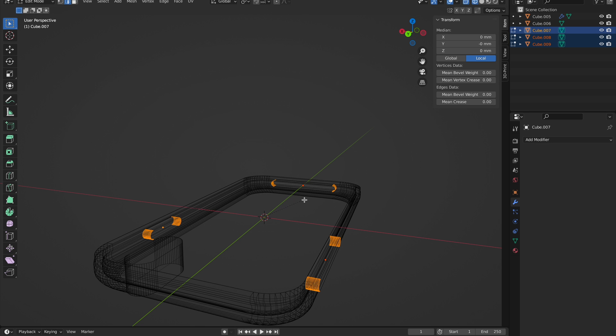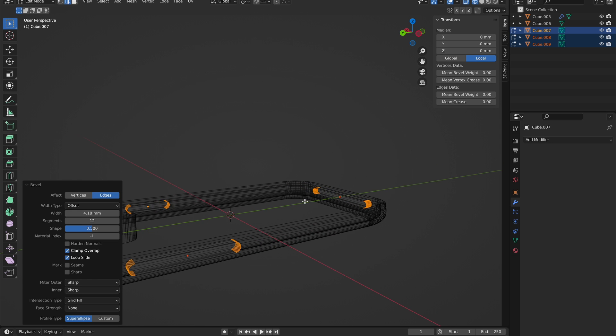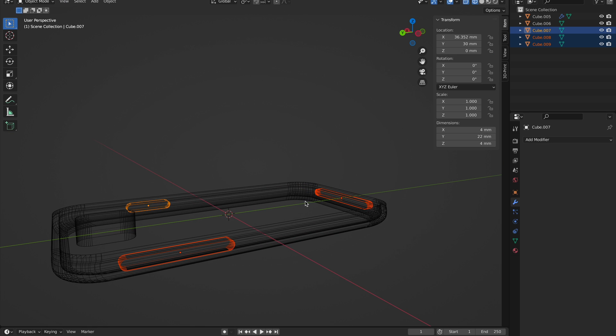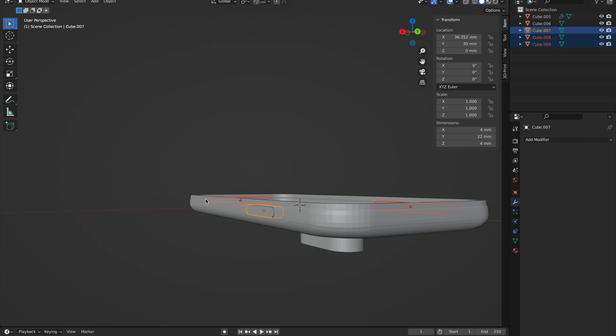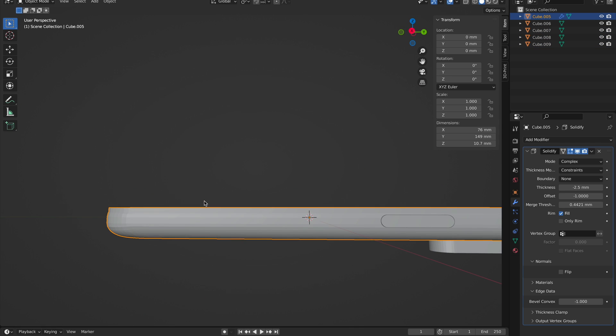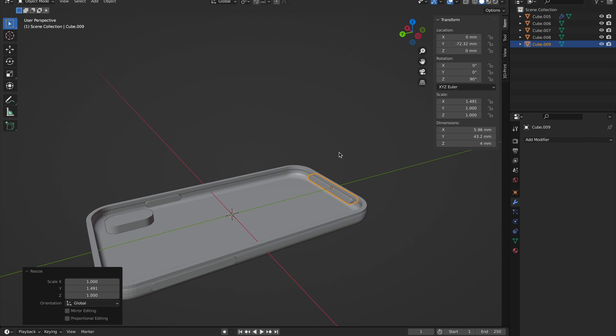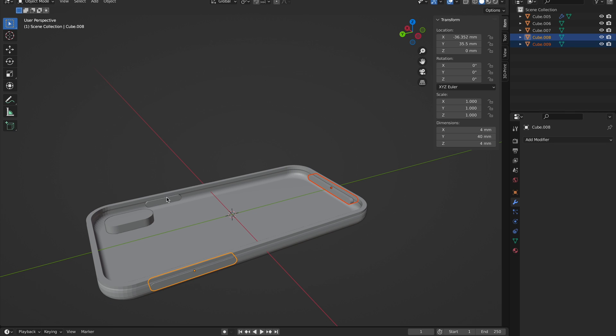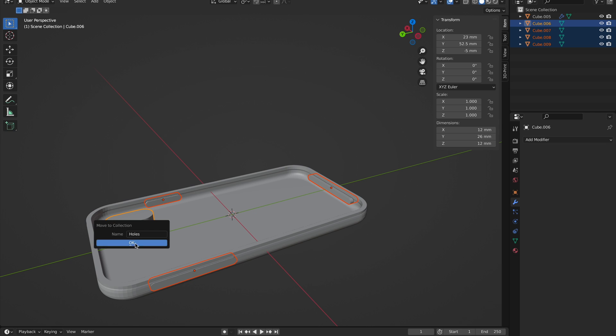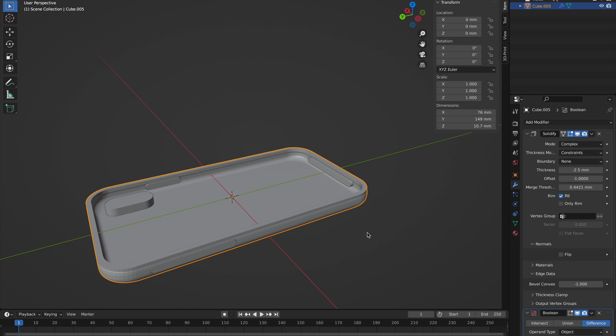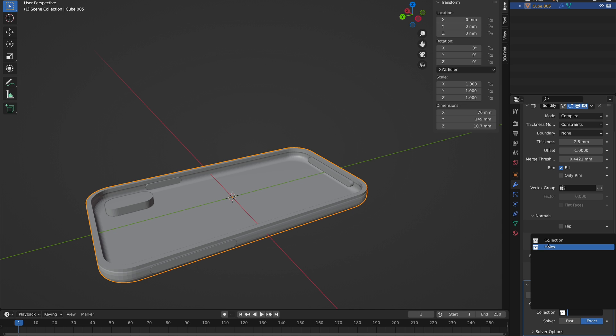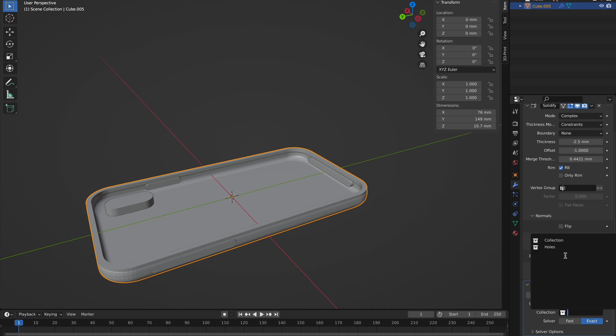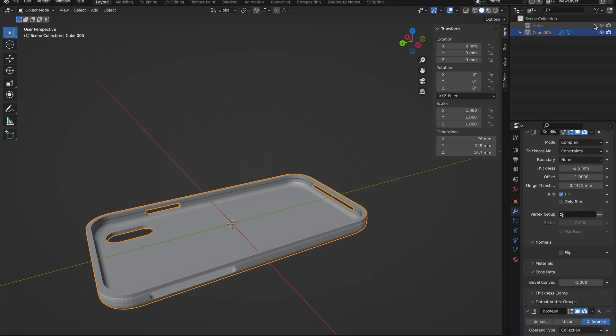Once you do have all the hole cutouts, make sure the dimension that is going into the phone is deep enough to go through the entire phone. Then select them all, hit M to move to a collection - I just named it hole cutouts - and then you can add a Boolean modifier to the template, select Collection in the Boolean modifier, and then select that collection we just created. This should create all the hole cutouts, assuming your faces are flipped the right direction.